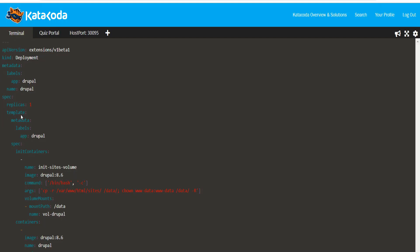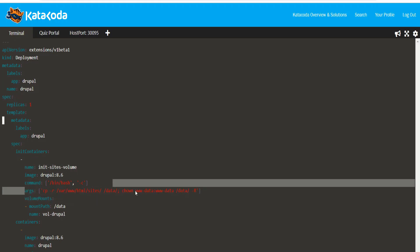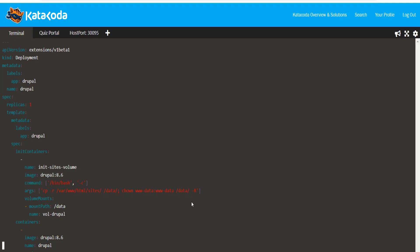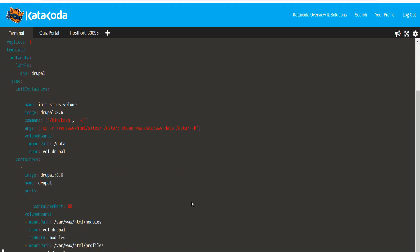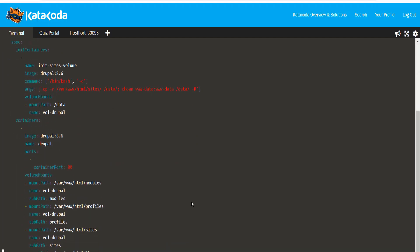The first thing to note is that the deployment has one replica but also has an init container along with the regular container. The init container runs a copy and a chown command and exits once the command completes. The regular container is then started.